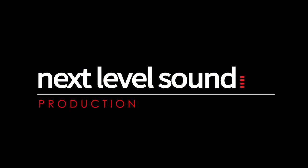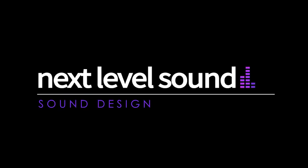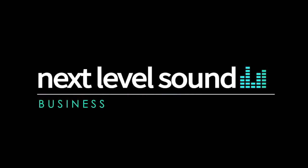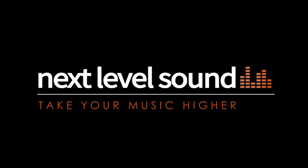To learn more about our online music production classes, please visit nextlevelsound.com. Home to the modern music producer.